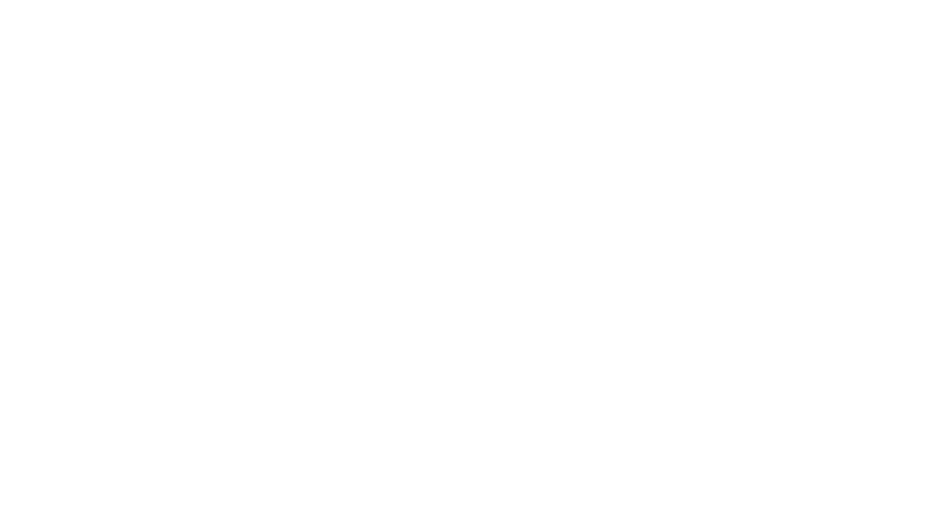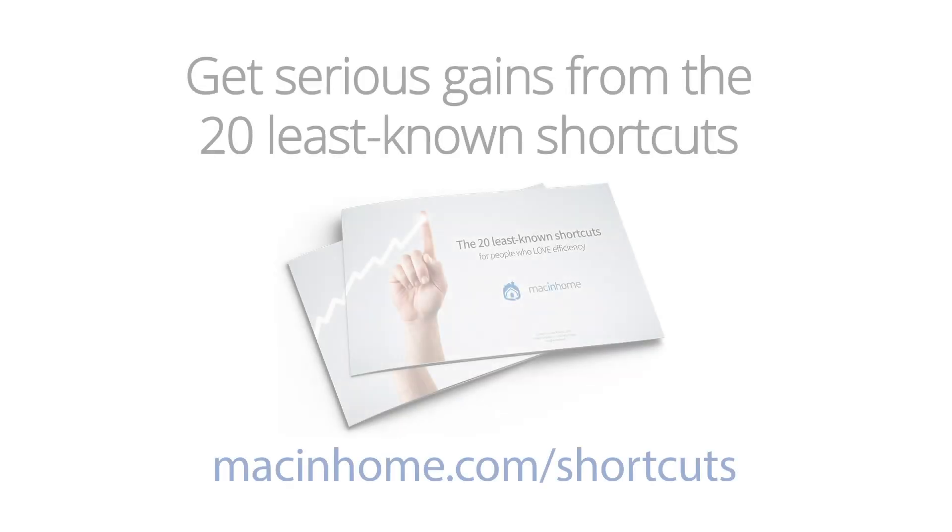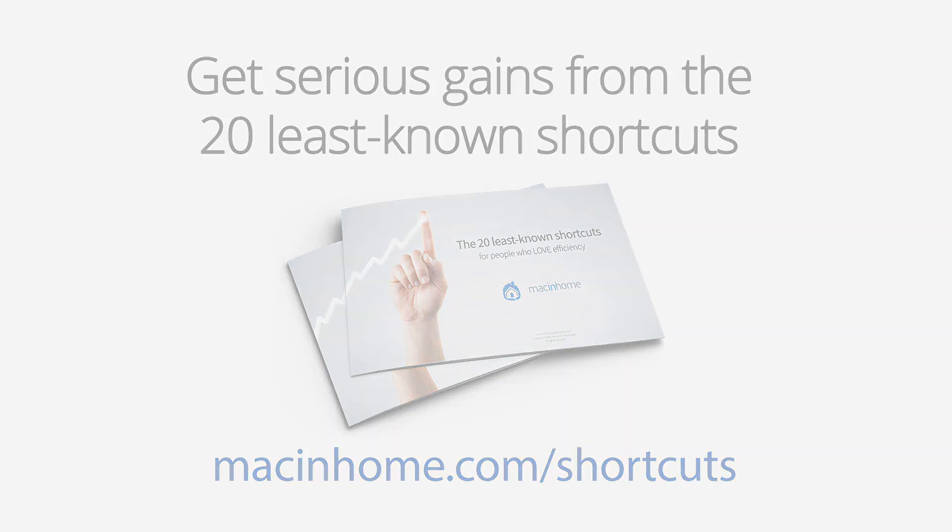Boom! Mac epiphany. If that blew your mind and you want more, get the best of the best from macinhome.com slash shortcuts.